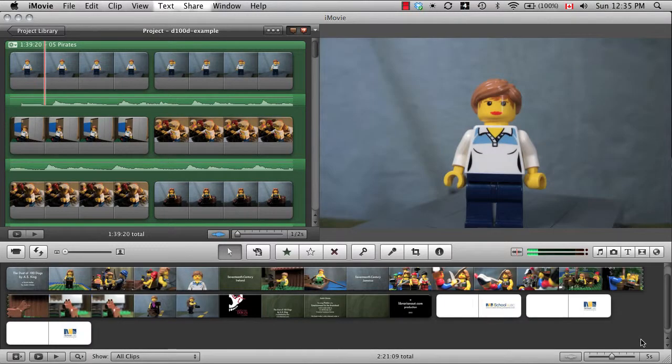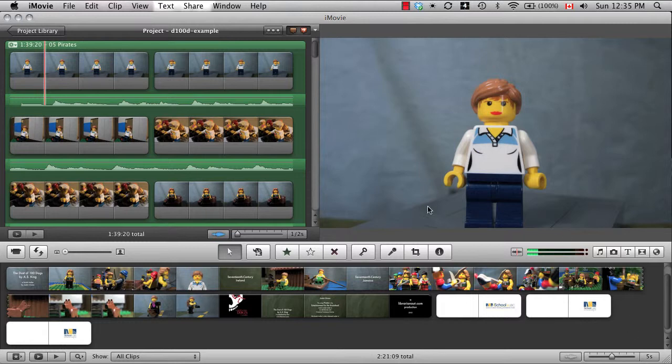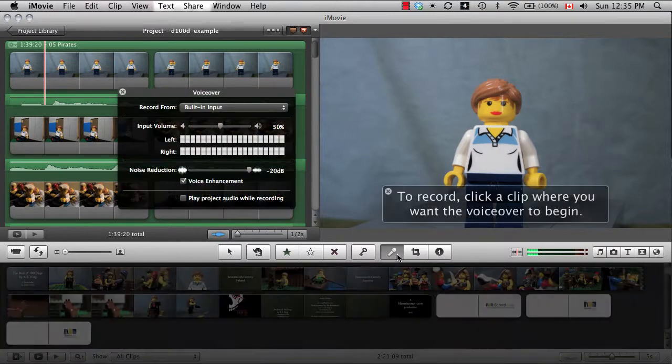When you add narration, it works a bit differently. If you have a USB microphone connected to your computer, you can record a voiceover by clicking the microphone button and reading your script.